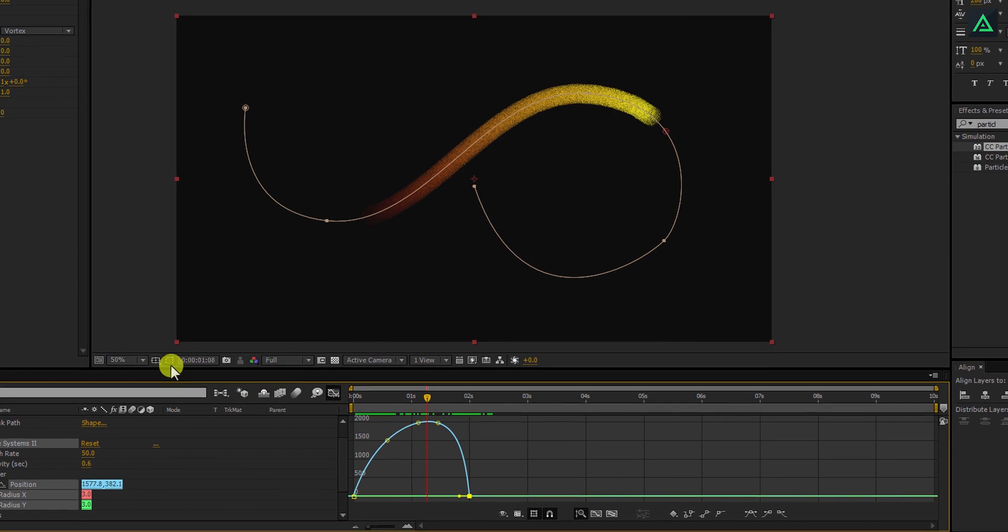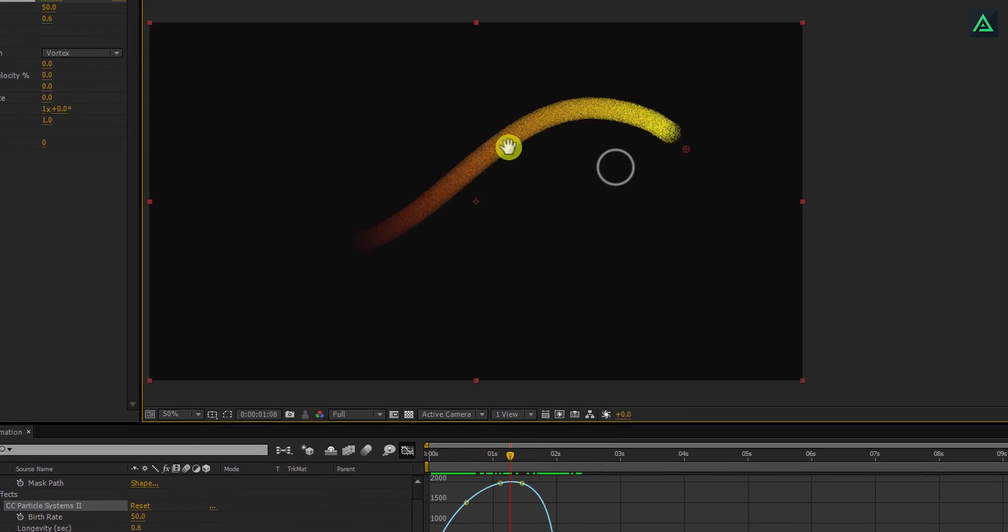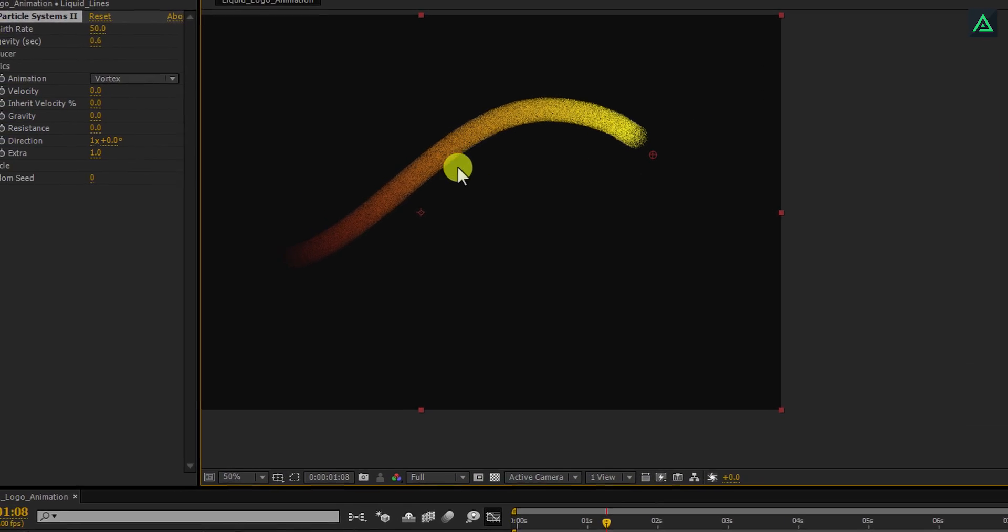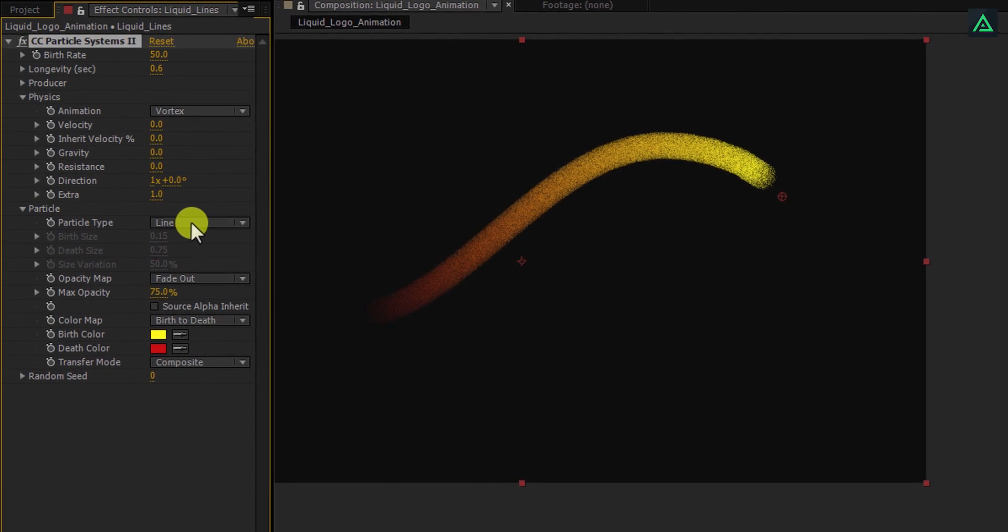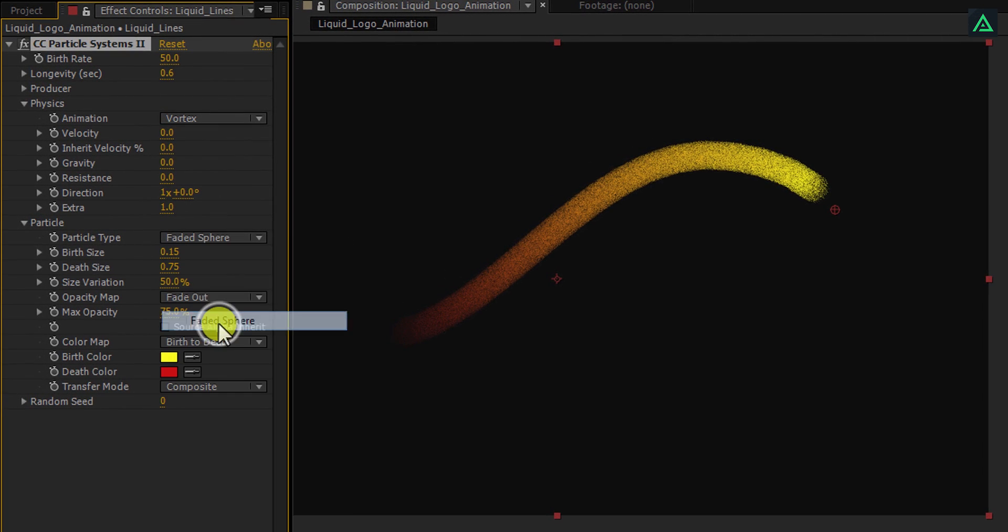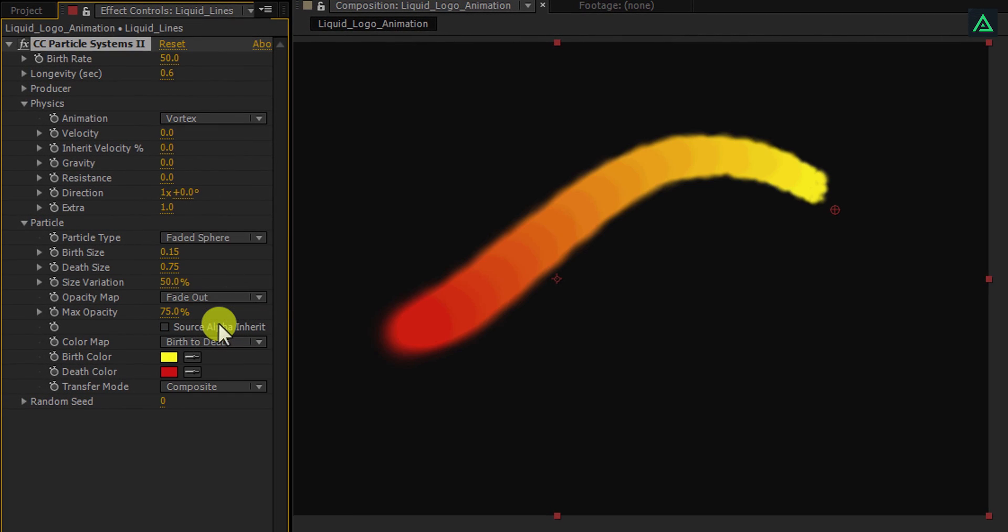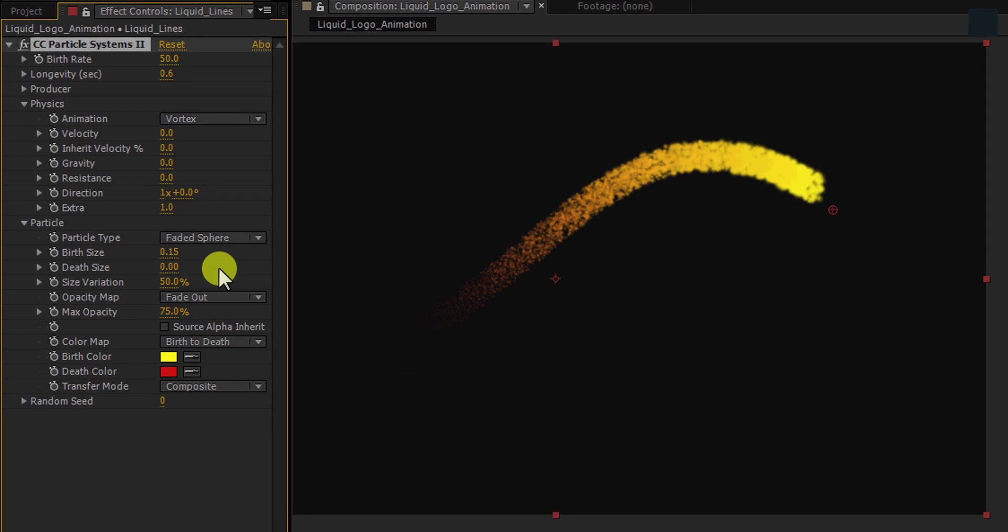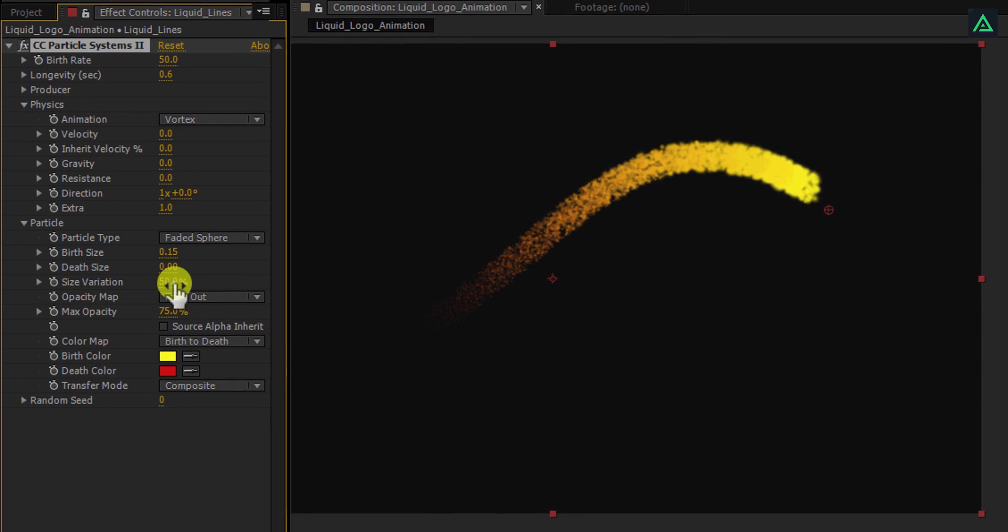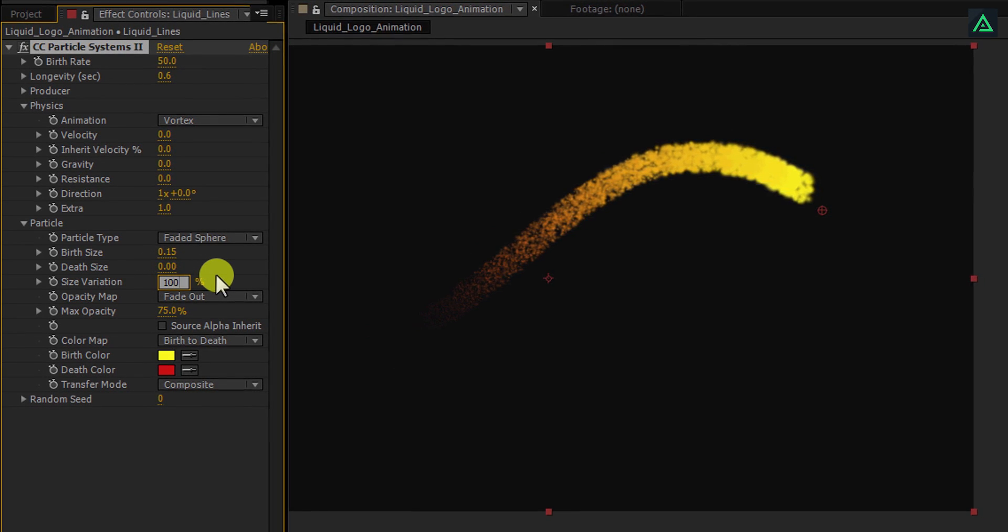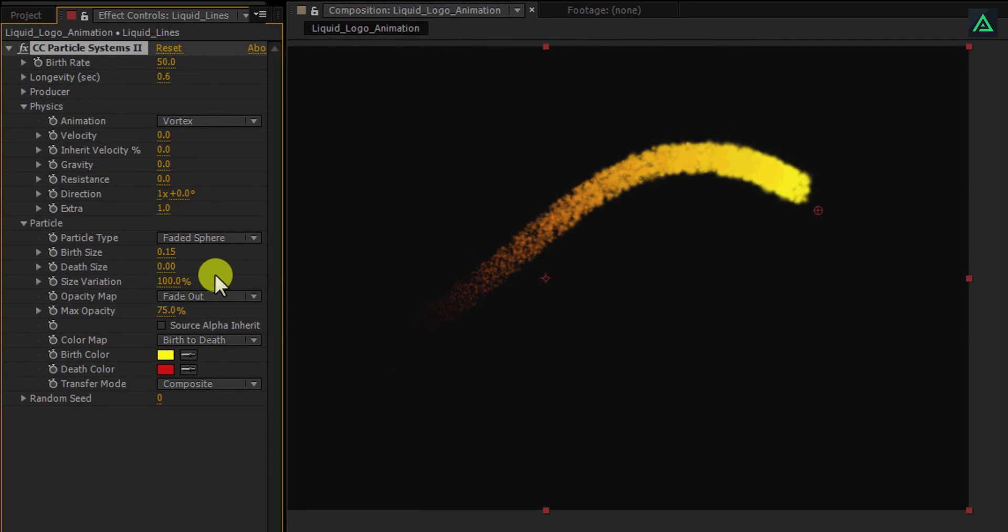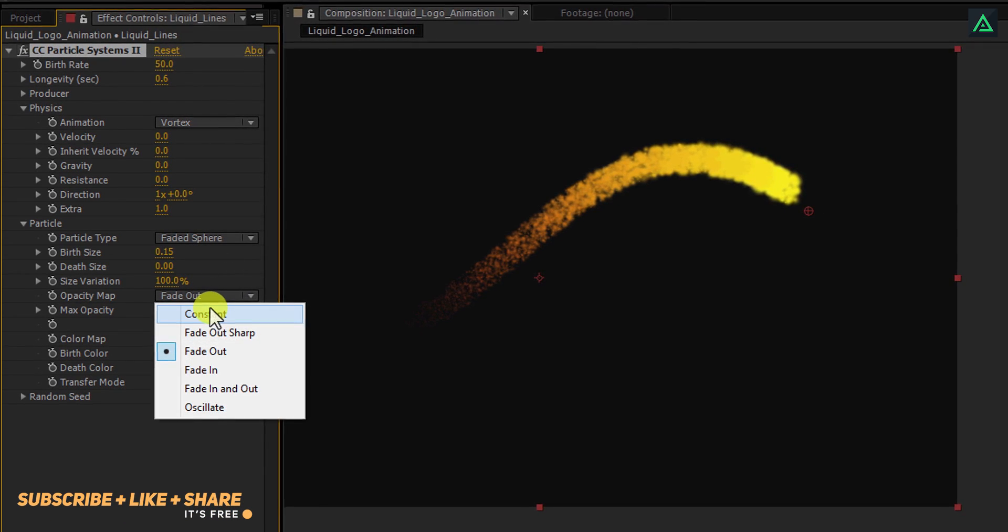Let's hide this mask path and adjust a few more settings. Open Particles and change particle type to faded sphere. Change death size to 0 to create a tail of it. Change size variation to 100% and opacity map to constant.